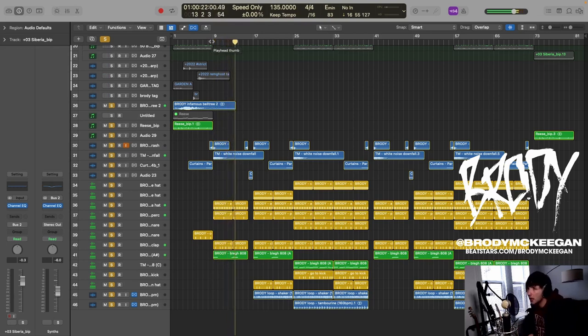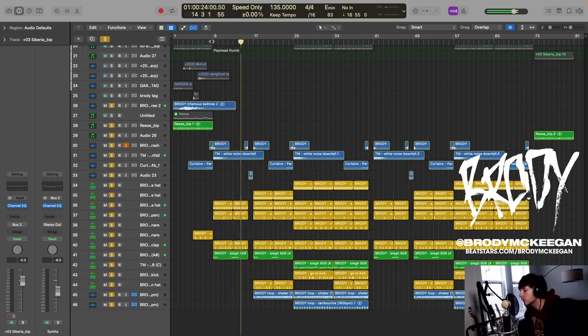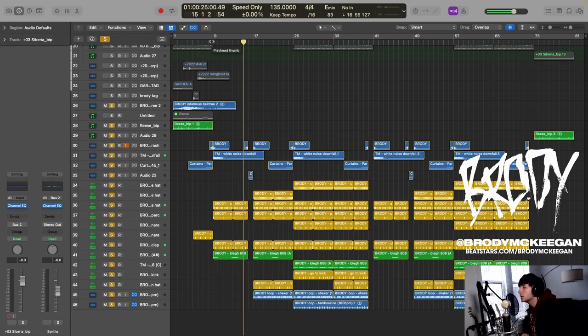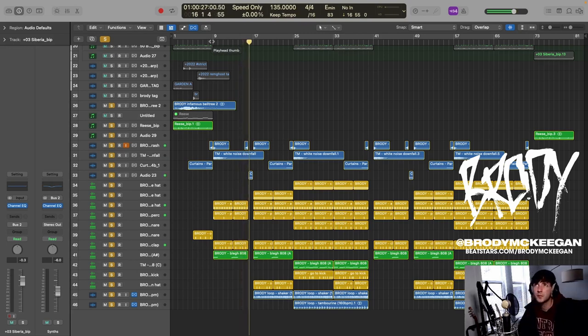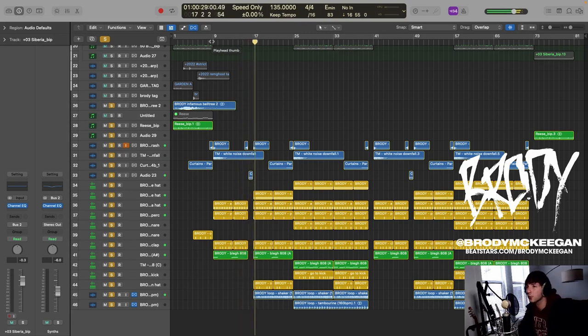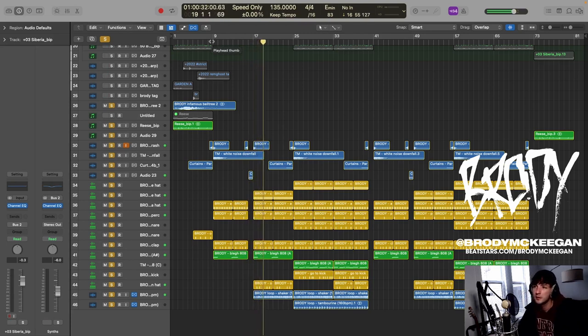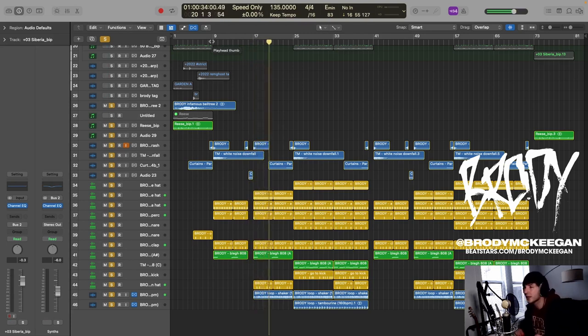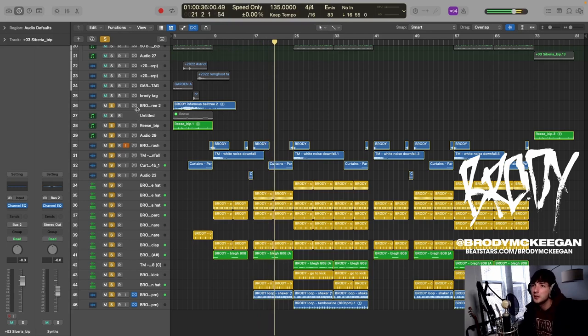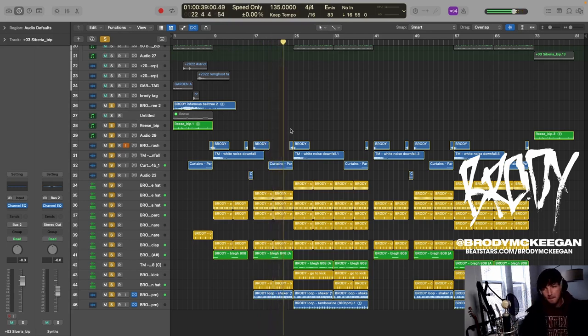I went really spacey with the 808s in the verses to kind of contrast the hook and get a lot of room. I love that hat, a lot of cool textures. Let's see. And then we go into the hook here.